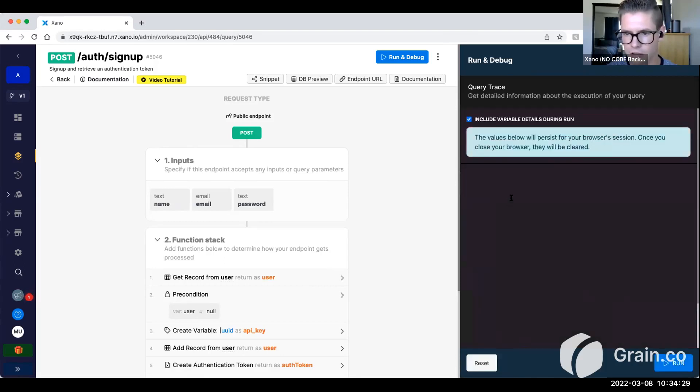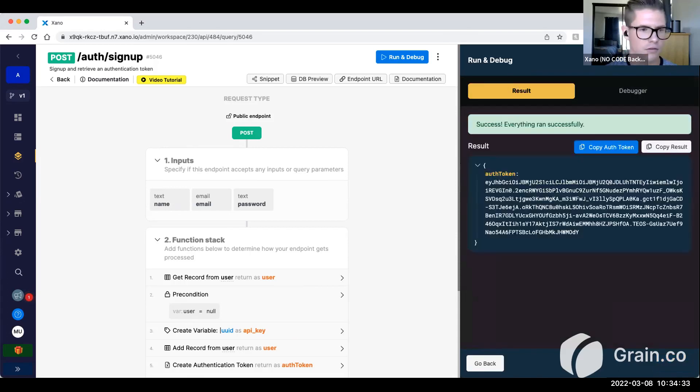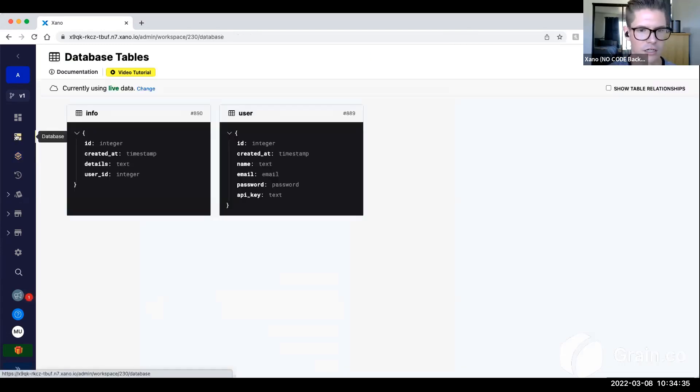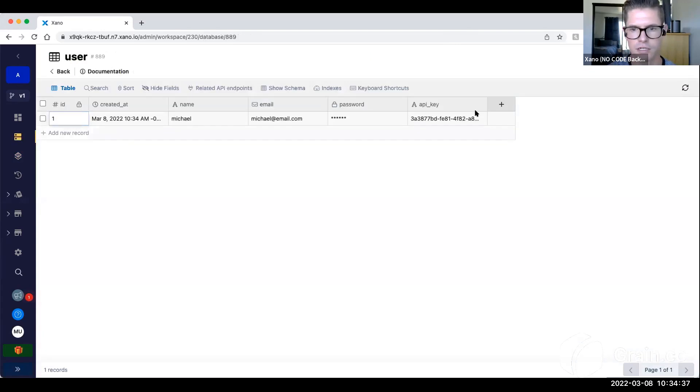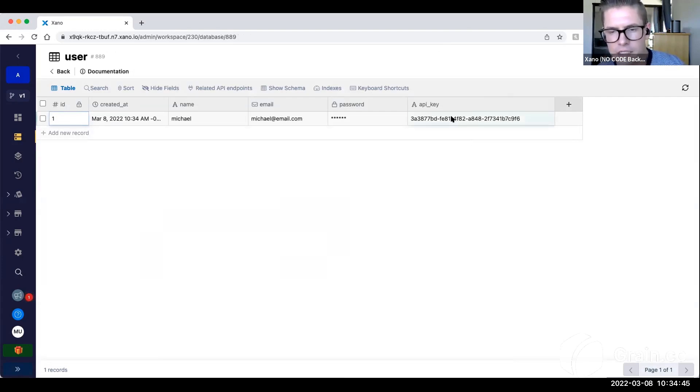Oops, I need a longer password. Okay, so that endpoint obviously generates an auth token. But if we go to our user table here, now you can see I have this unique ID, right? Basically this API key.